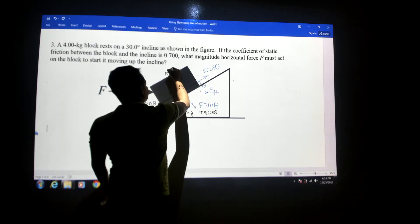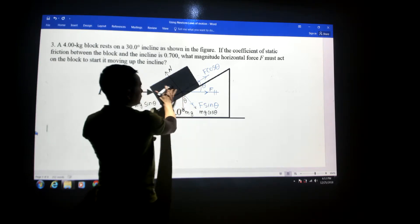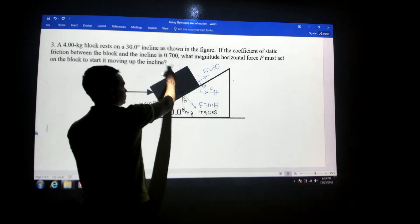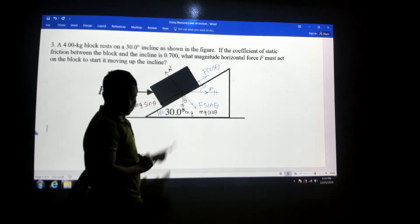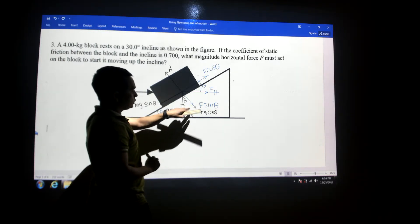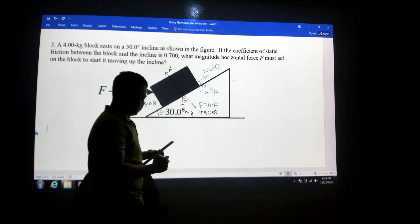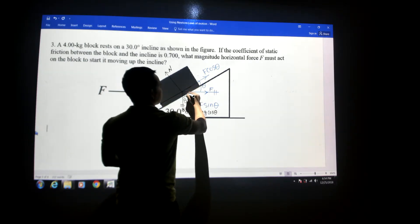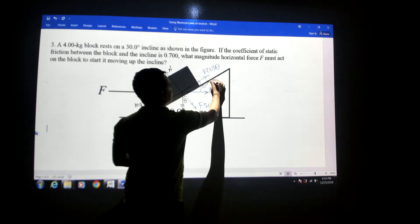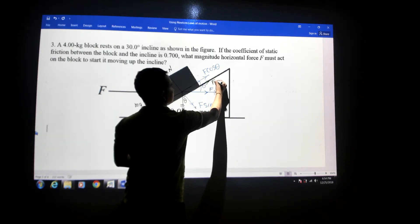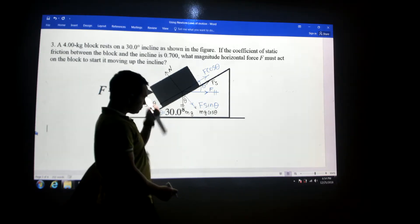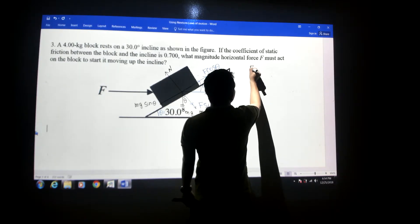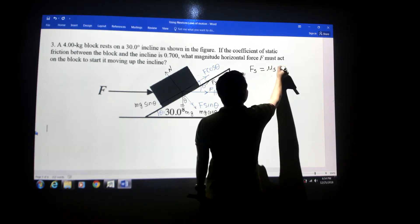We also have the normal force acting perpendicular to the inclined plane surface. We no longer need the original mg vector since we've resolved it into its two components. Additionally, there is a frictional force acting along the surface, which we call Fs. The friction force is always equal to mu_s times the normal force.